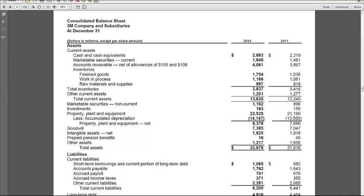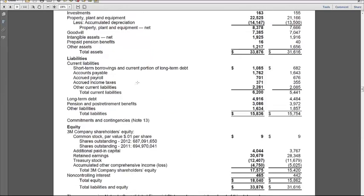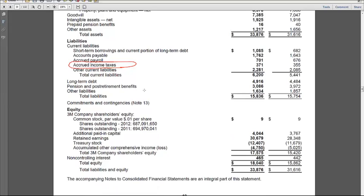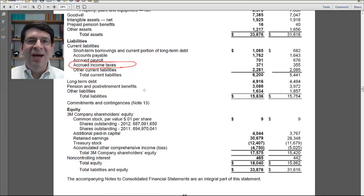We start on page 48 with 3M's balance sheet. Let's take a look at all the places that they have deferred taxes. In current assets, no. Long-term assets, no deferred taxes. Liabilities — here's accrued income taxes, that's their word for income tax payable. But I still don't see any deferred taxes in long-term liabilities. It turns out the deferred tax assets and deferred tax liabilities are buried in the other asset and other liability lines on the balance sheet. We'll see a supplemental disclosure in a little bit which will show us exactly how much deferred tax assets and liabilities are shown on the balance sheet.